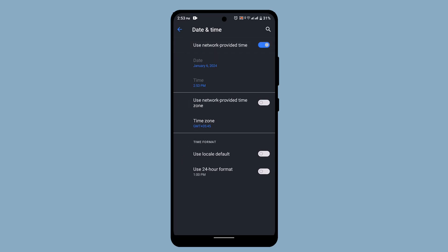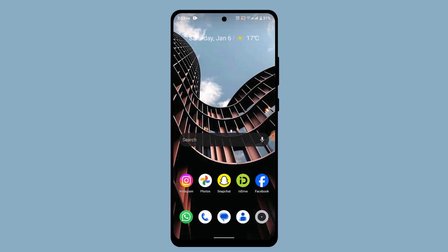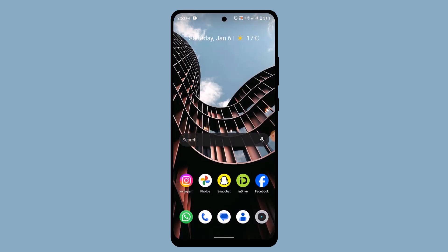You can also use network provided time zone just by toggling the button. As soon as you do that, that might be able to fix your issue. If this is also not working out, then...